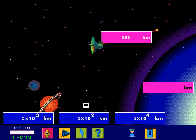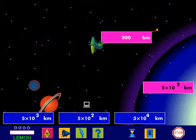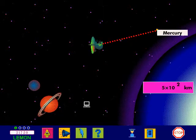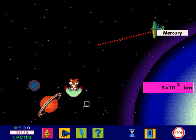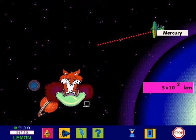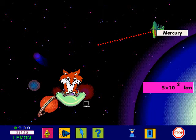Now it's your turn to play. Click on the distance the satellite must travel to get back to the planet. Fantastic! The satellite's back on track. Well done!